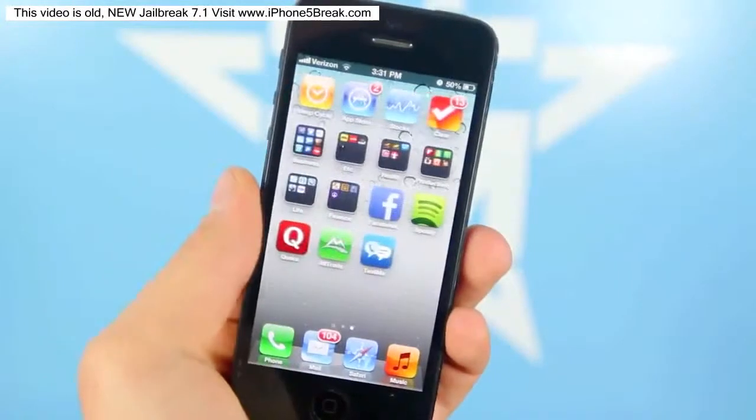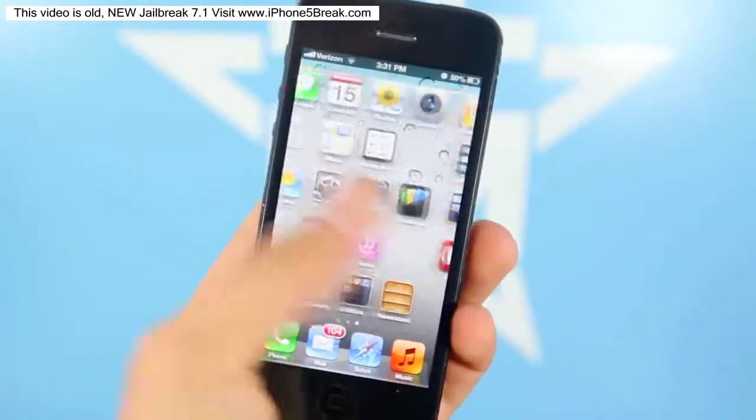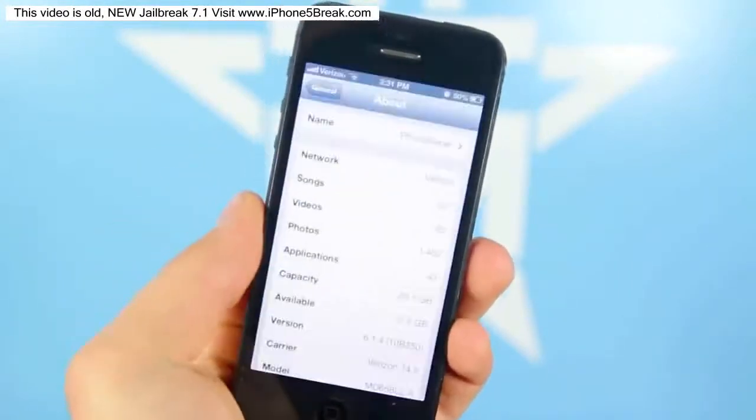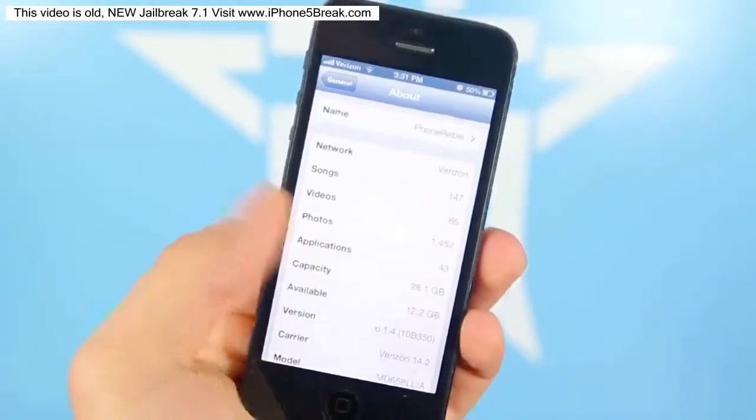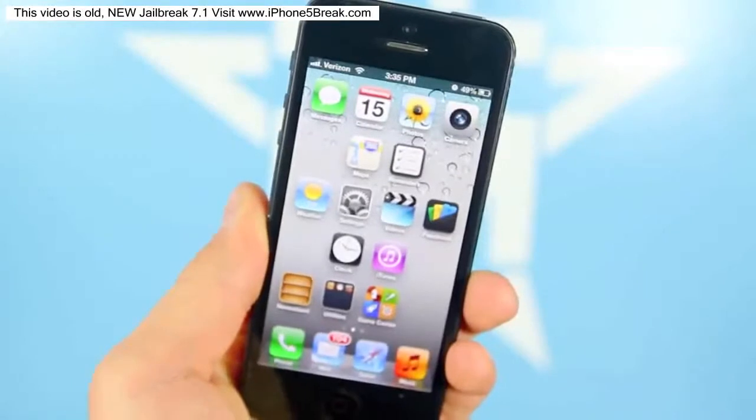Just to show you, I don't have Cydia anywhere, and this is running iOS 6.1.4.